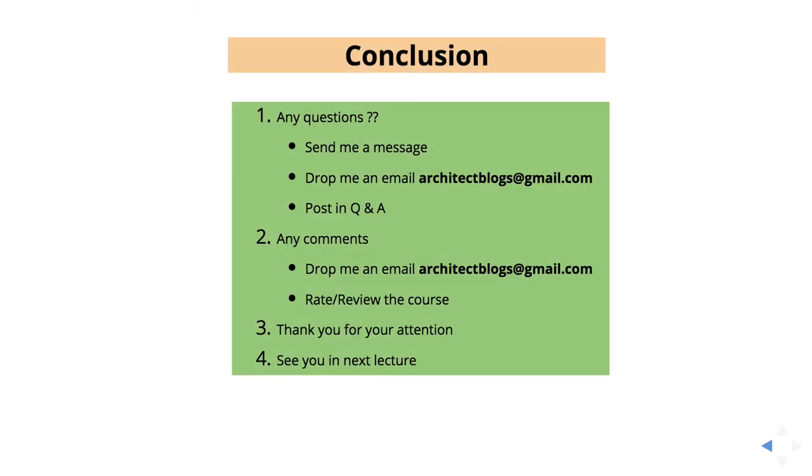If you have any questions, you can drop me an email directly. You can check my profile and send me a message. You can also drop me an email as I mentioned here and you can post it in QA also. For any comments or if you have anything, feel free to reach out to me. See you in the next lecture. Thank you.